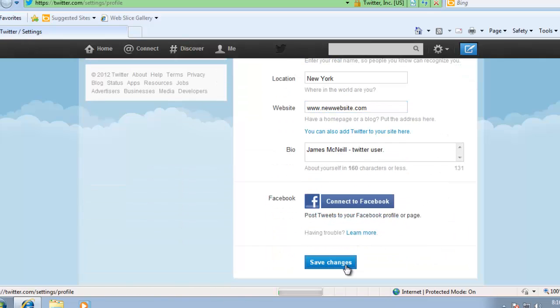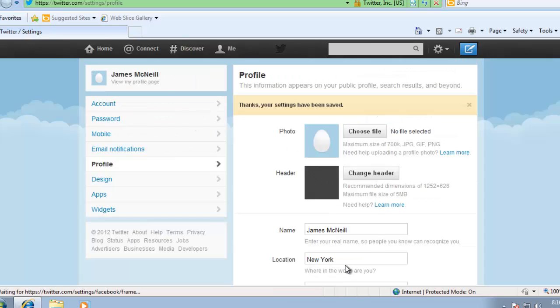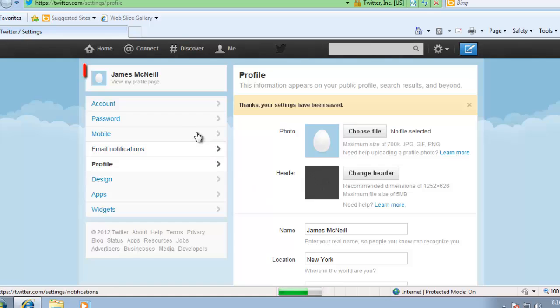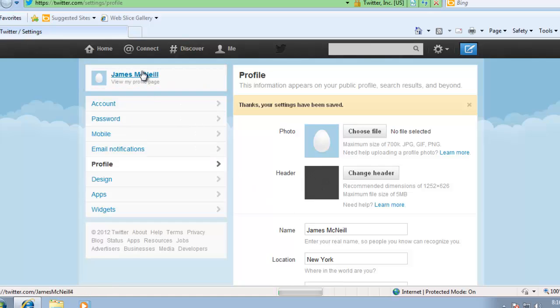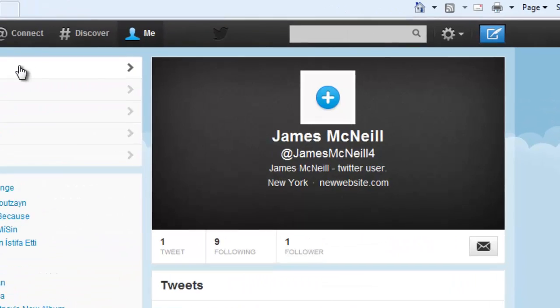To make sure that these changes have been applied, scroll to the top of the webpage and click on your profile name in the top left corner. This will open the profile page, and as you can see here, all of the changes have successfully been applied.